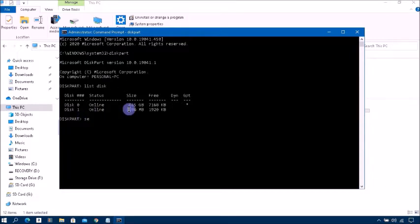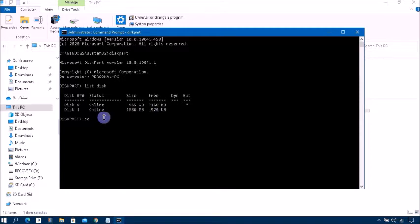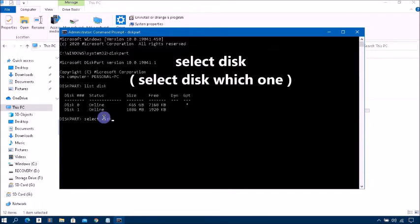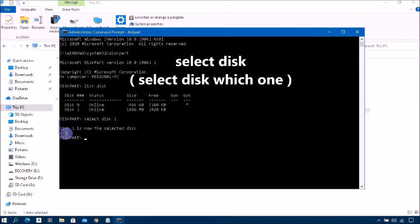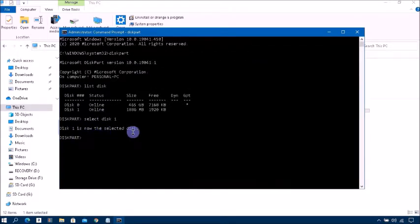Make sure your write protection disk number and quantity. In this case my write protection disk is disk one. Now type select disk one, press enter.